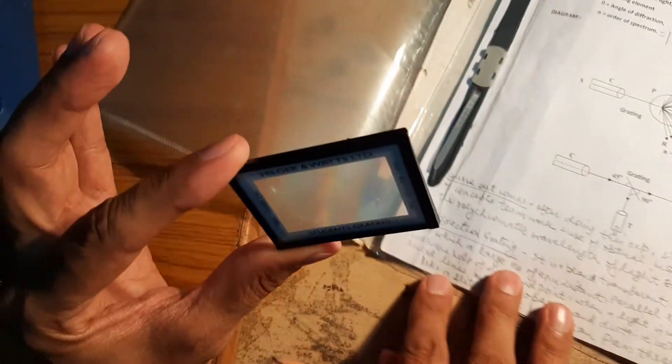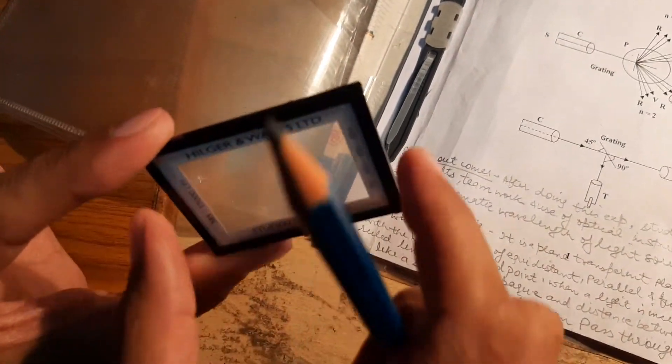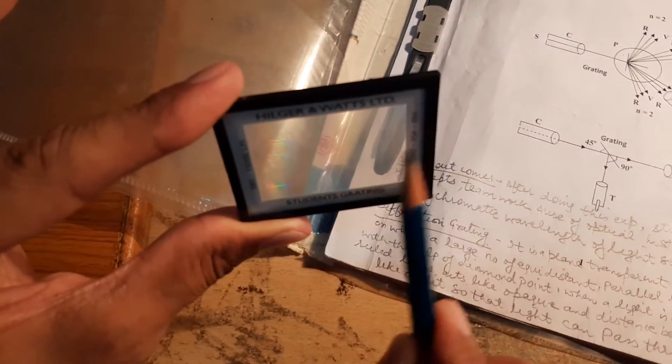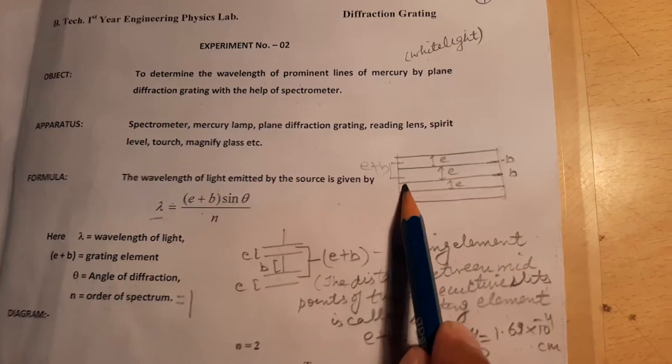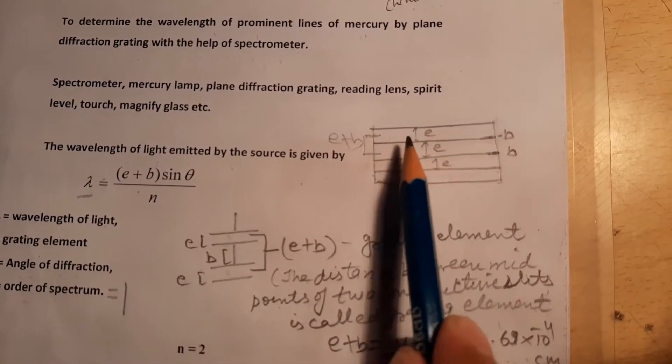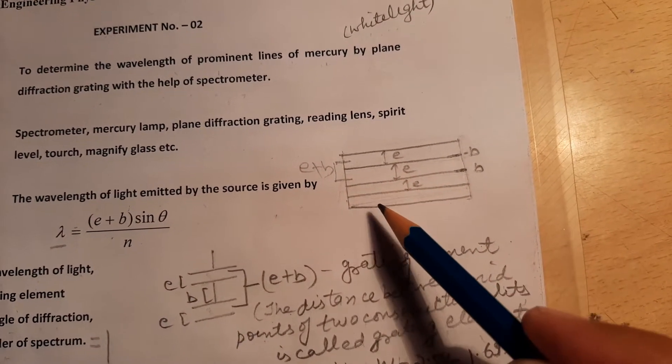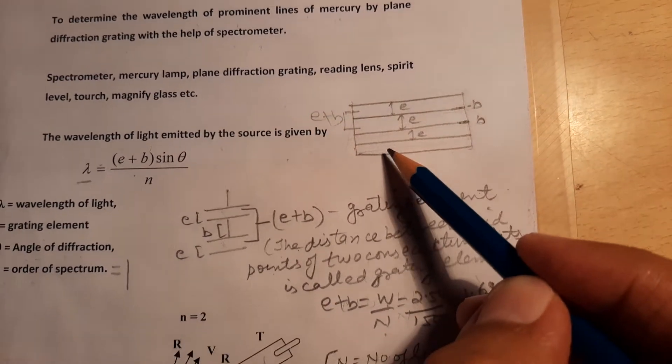This is the diffraction grating which we are using in this practical. It is a plain transparent plate such as a glass plate on which a large number of equidistant parallel lines are drawn with the help of a diamond point. When light is incident on such a plate, the ruled lines act like an opaque, and the distance between the ruled lines acts like a slit so that the light can pass through it.